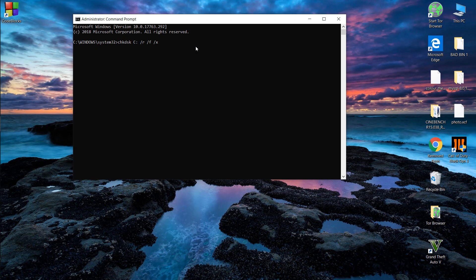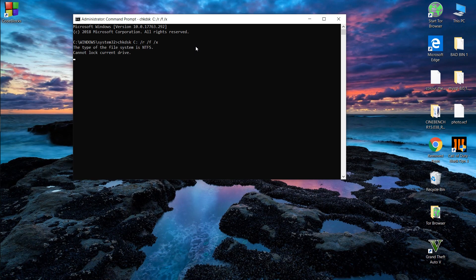Now press enter. It will say that it can't run the command right now, but it will run at the next reboot. Press Y and press enter.